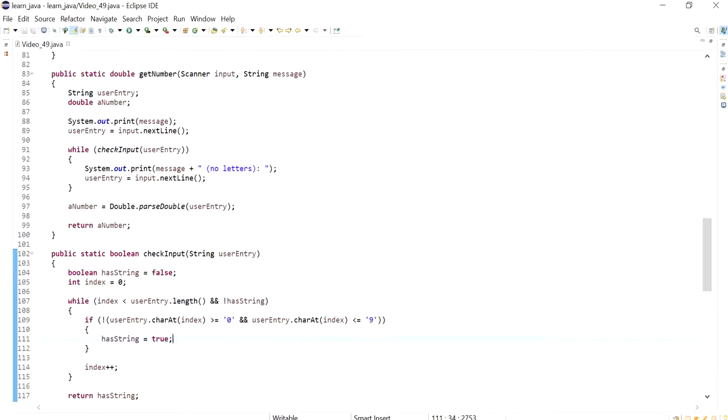Hi everyone, in this video I'm going to demonstrate how to handle a number format exception when passing a string that contains letters into a double.